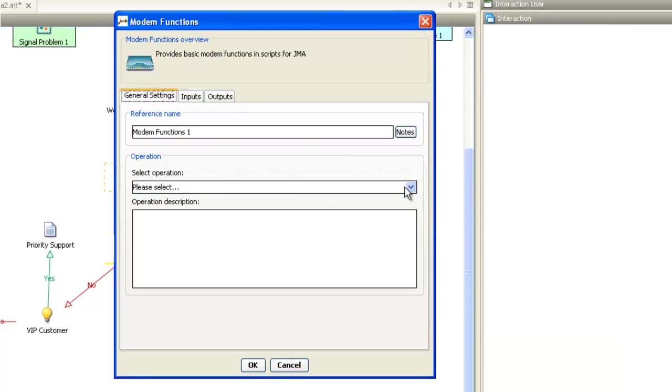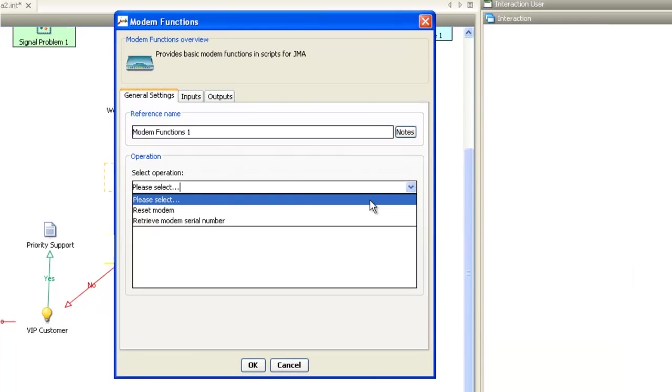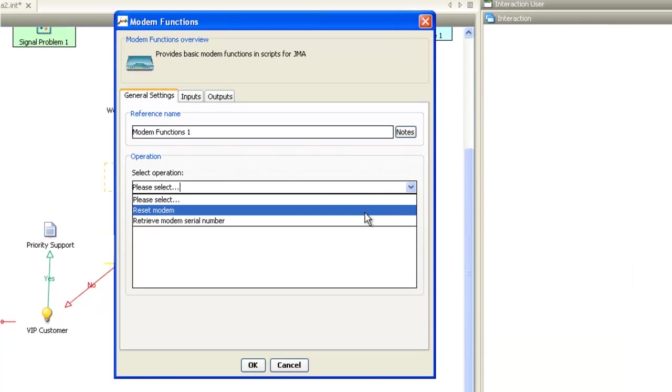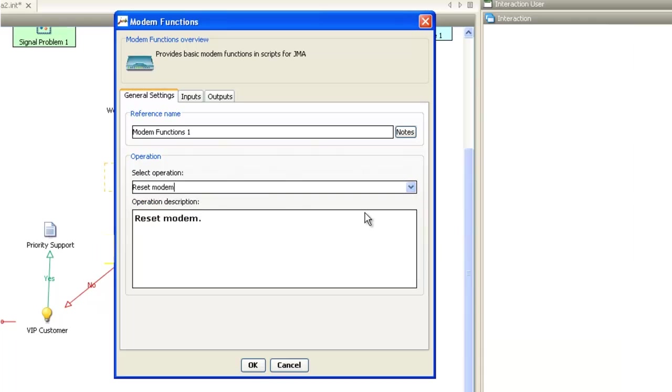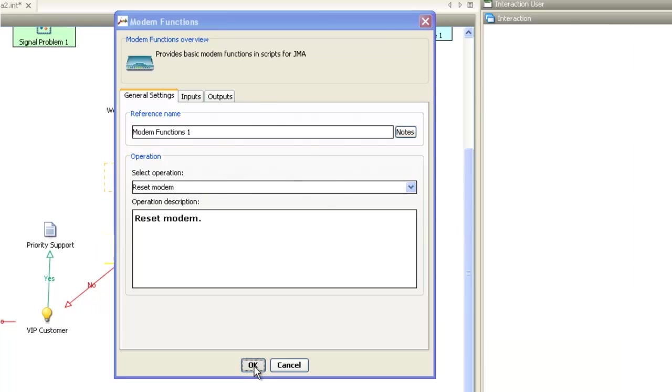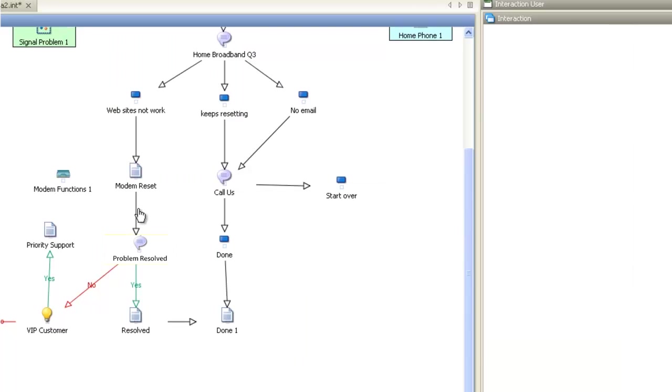Interaction authors see easy-to-use, business-friendly names, such as reset modem. Let's select that method now, and click OK to add this to our flow. Let's add this new component to our flow by connecting it from the modem reset screen, and then connecting it to the problem resolved question by simply dragging connectors.